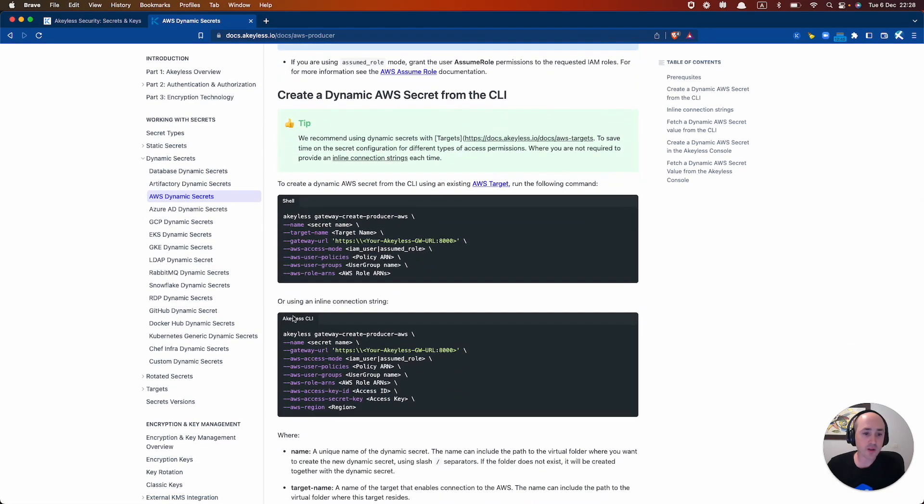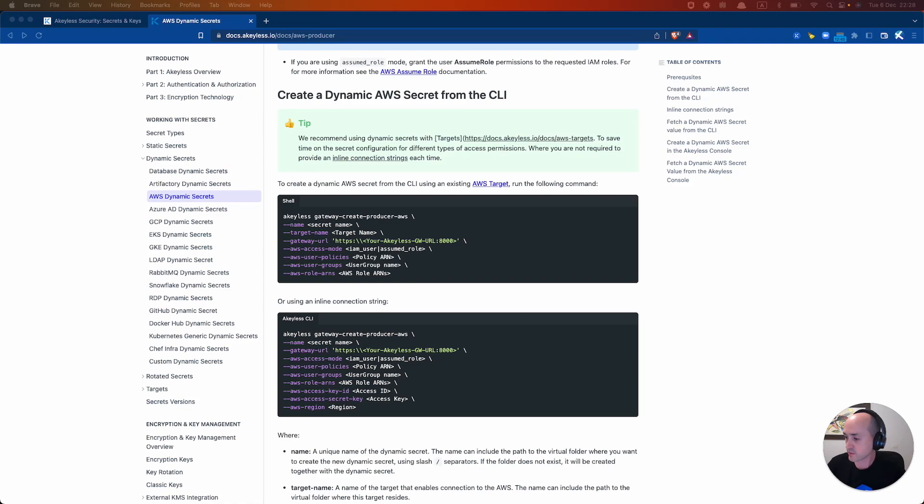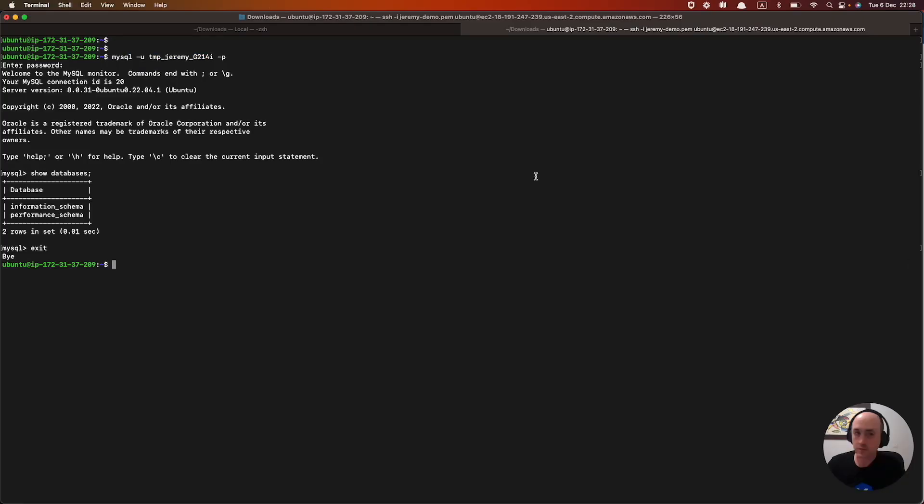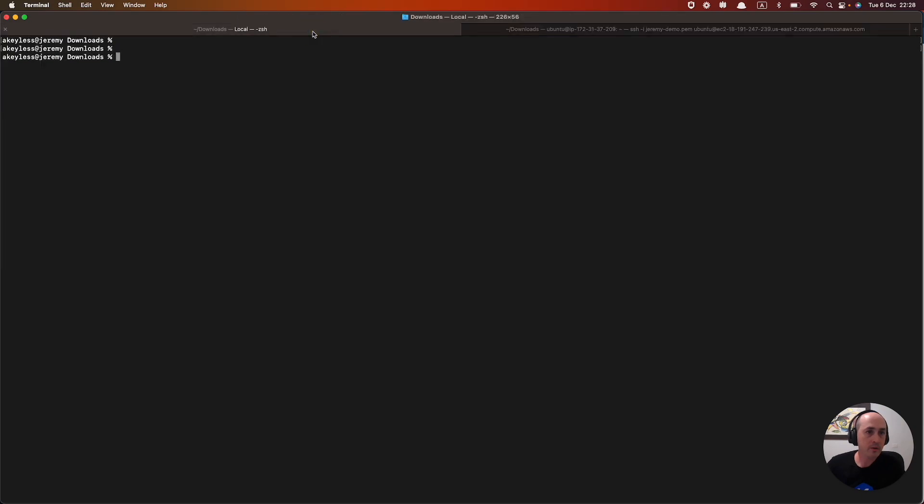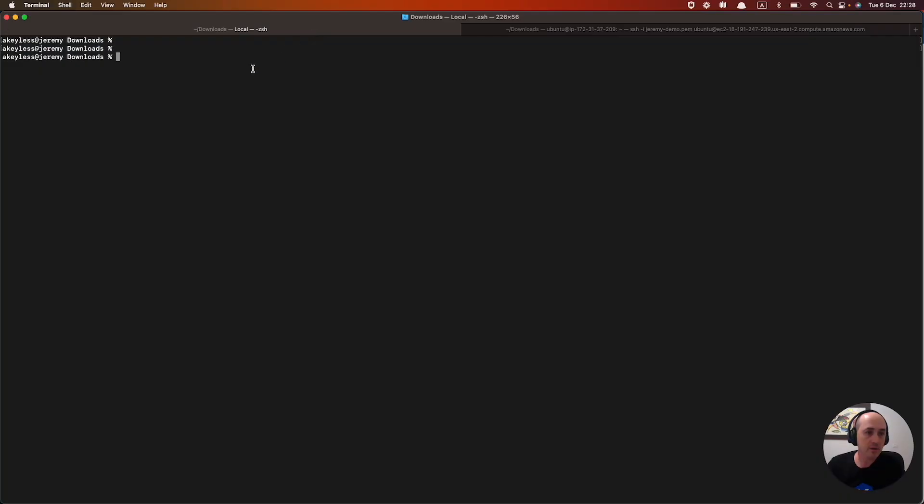So once you have that, grab the command. And I have a command already waiting for me. So we'll grab that here. Okay, and what we're going to do is we're going to run this locally.